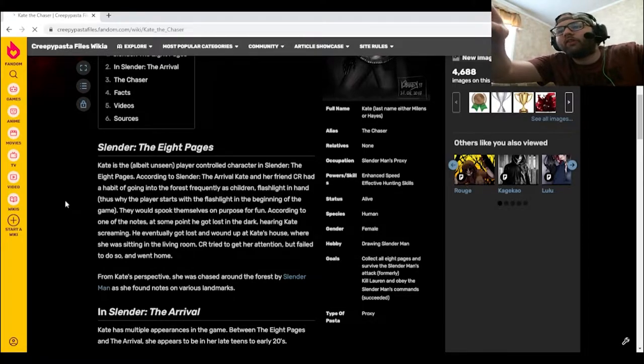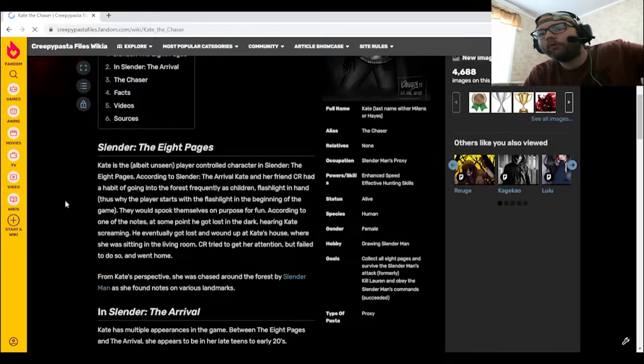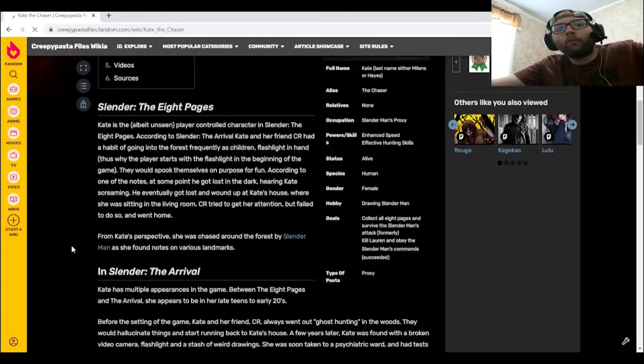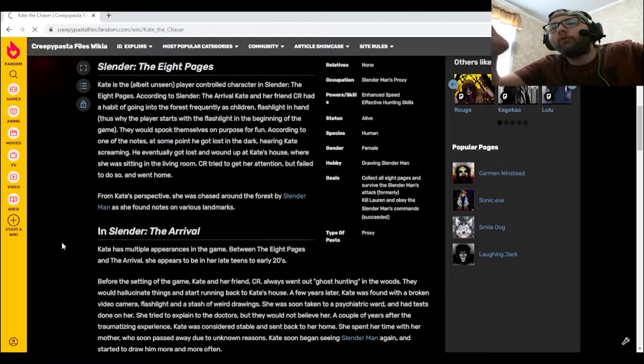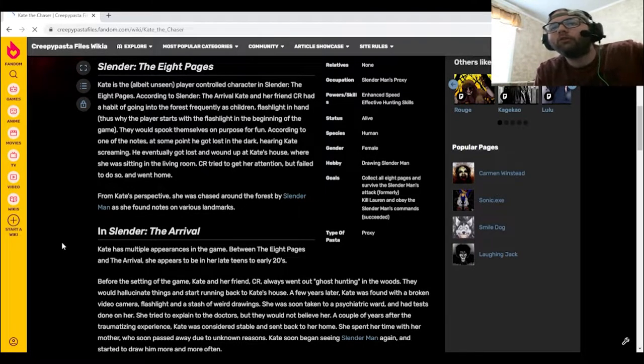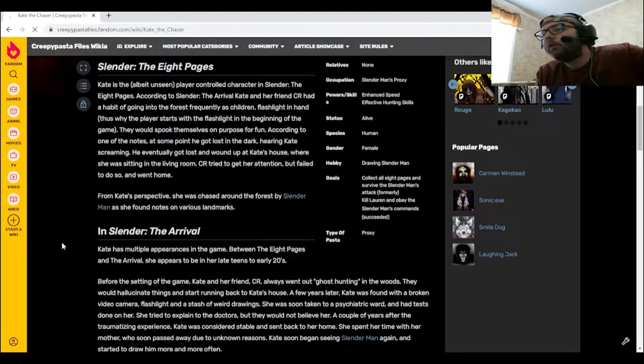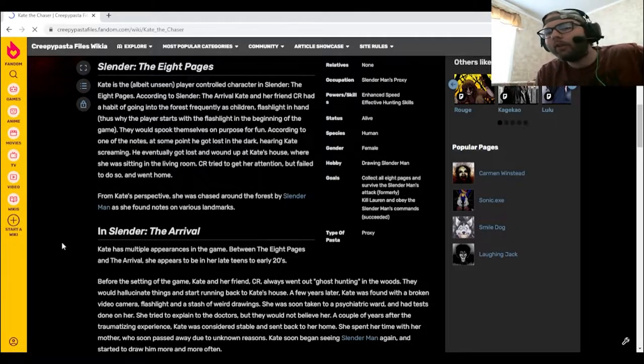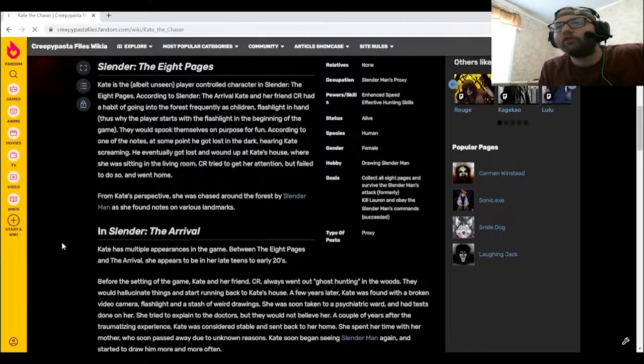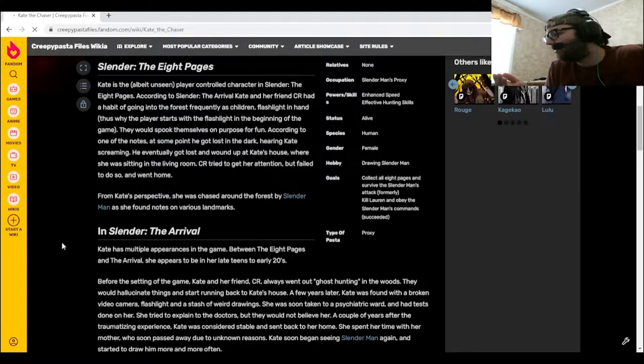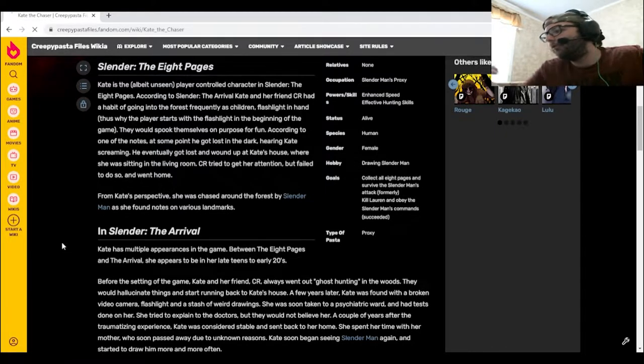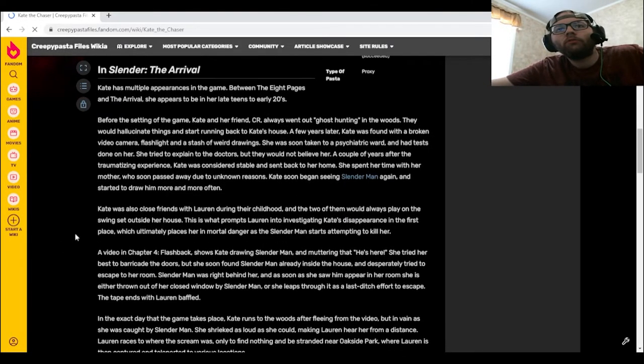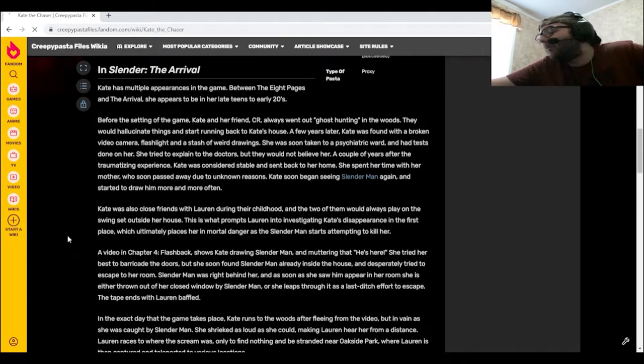CR tried to get her attention but failed to do so and went home. From Kate's perspective, she was chased around the forest by Slender Man as she found notes on various landmarks. I keep saying it, at some point I need to play Slender: Eight Pages. It's just like I can't find it on Steam. I might as well just see if I can find it on Chrome. I'm just dumb.